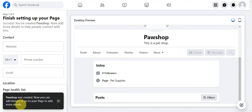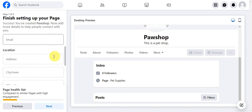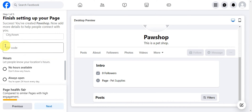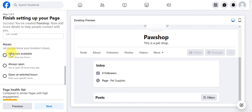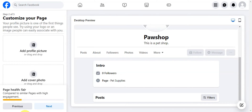Once the shop is created, you can add images or go to your page to add more details. You can add contact info, a website, phone number, email, location, city, zip code, and set your hours — options include no hours available, always open, or open at selected hours. Fill these out to proceed.